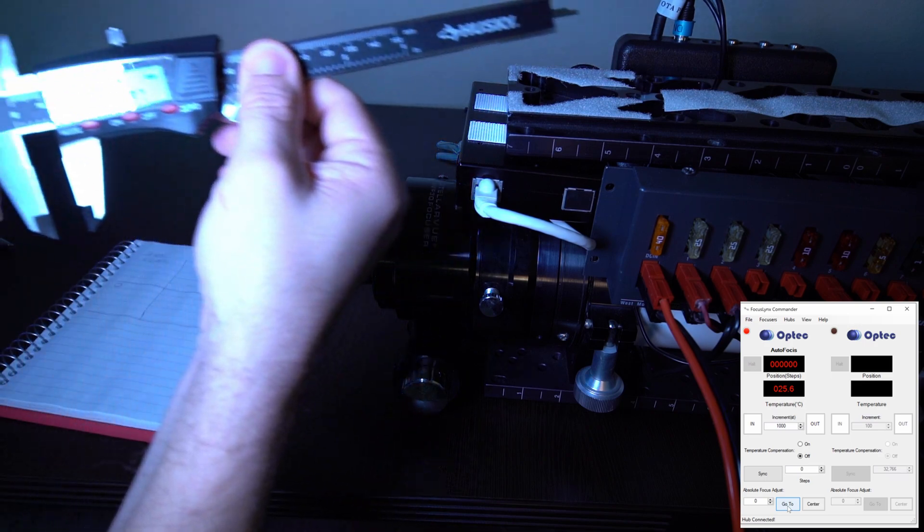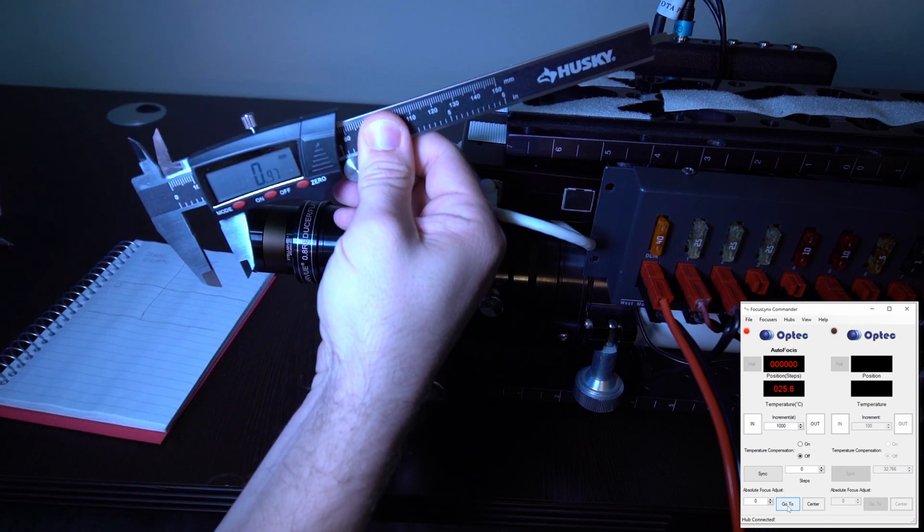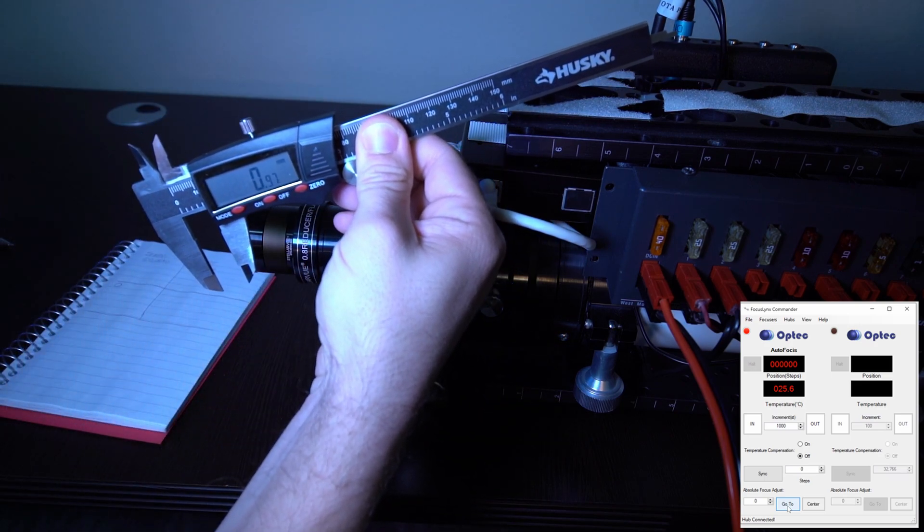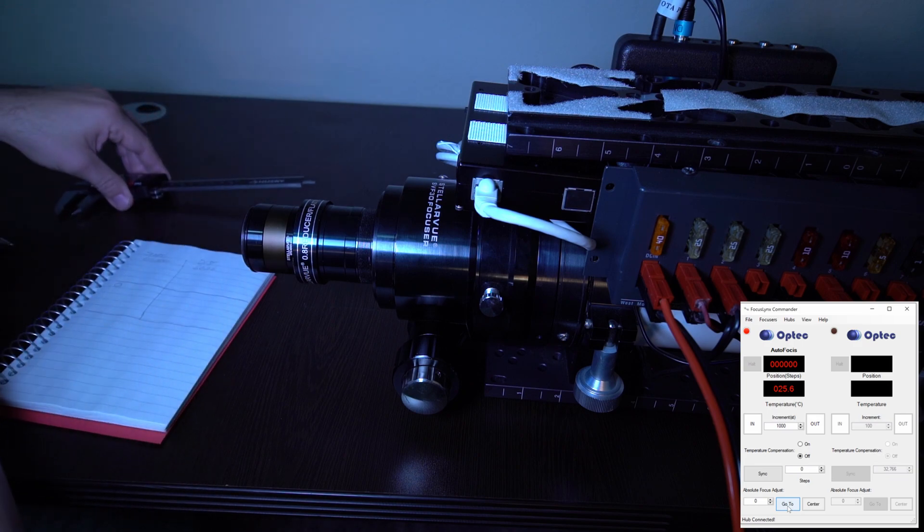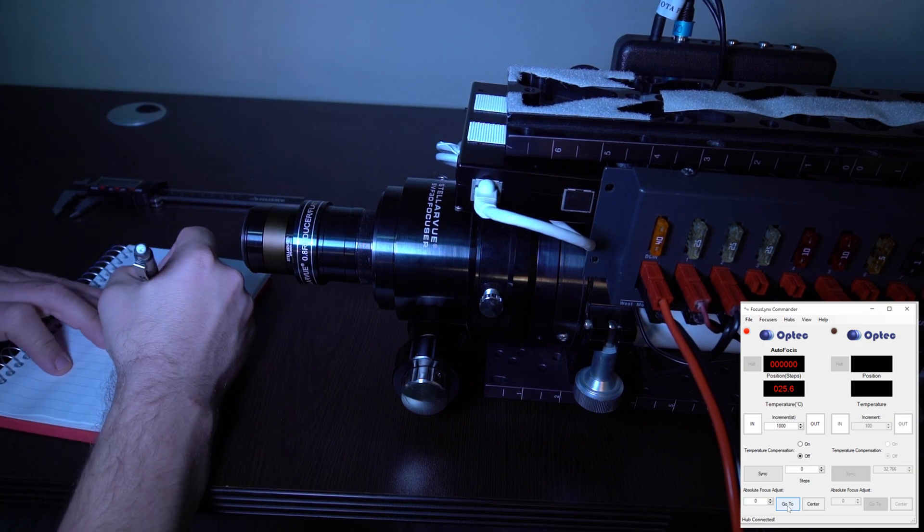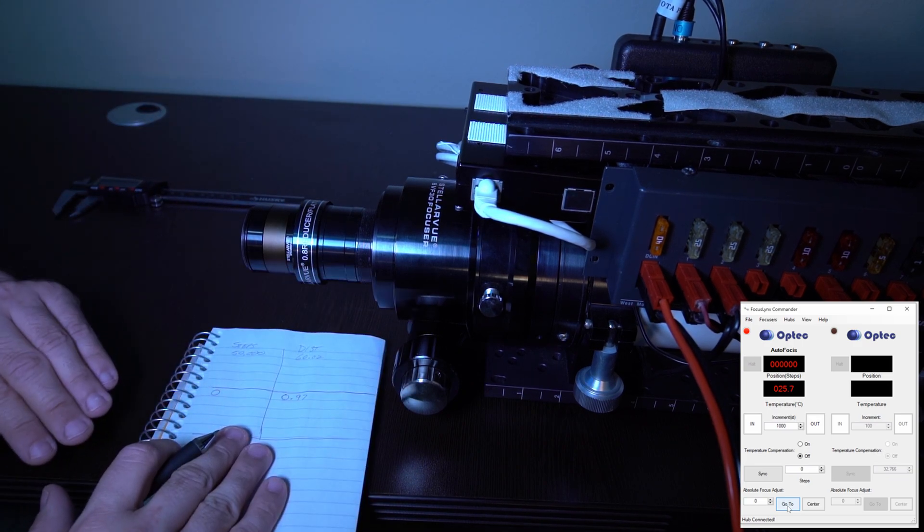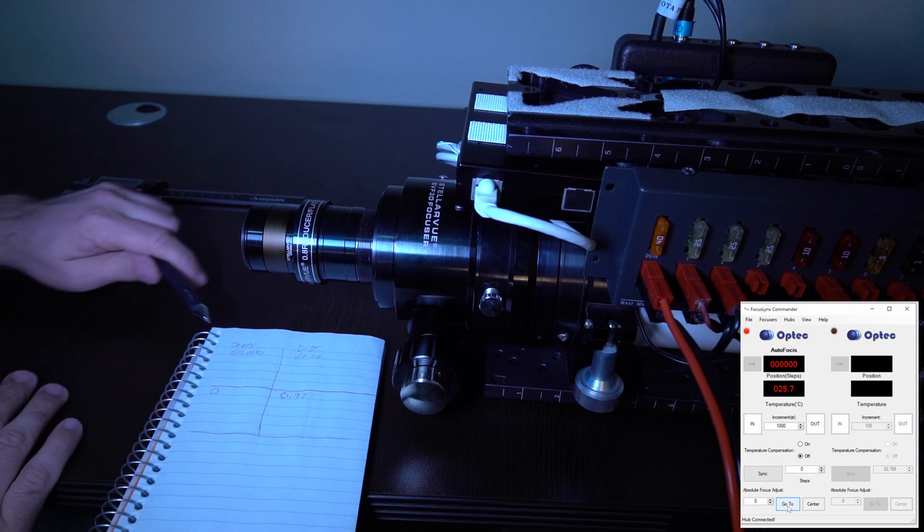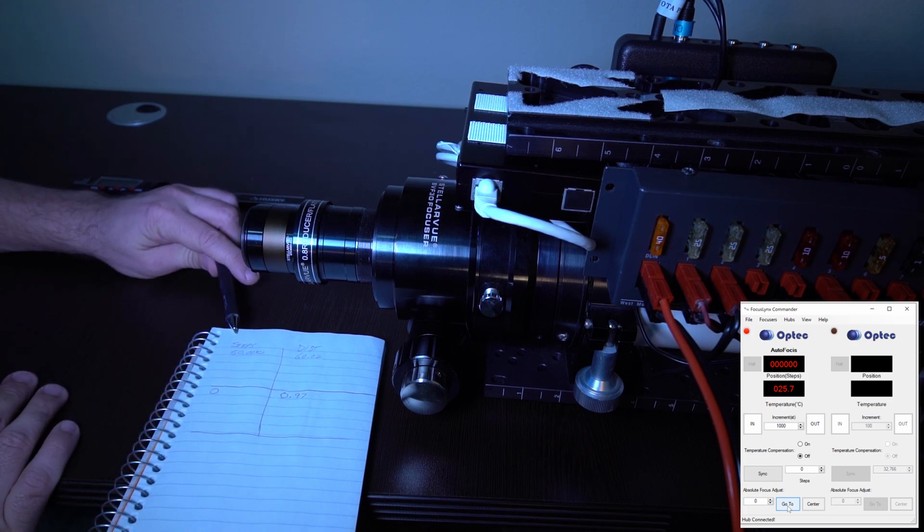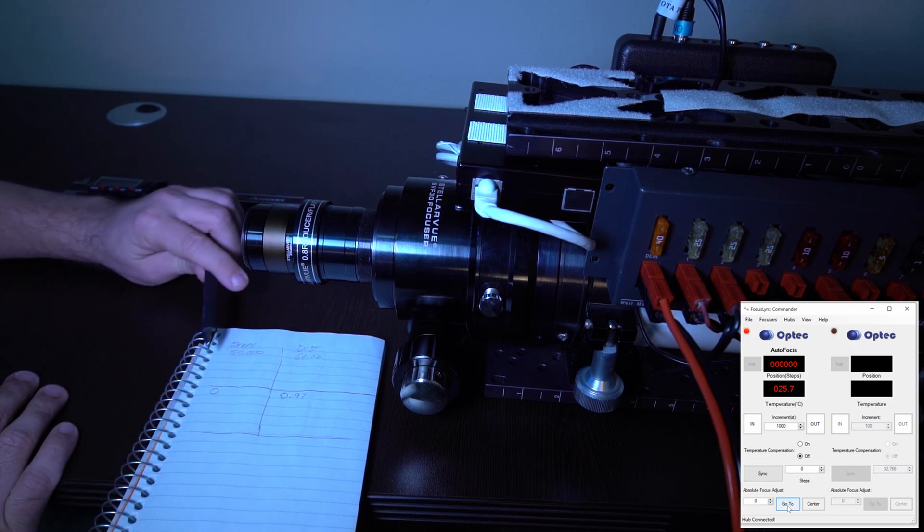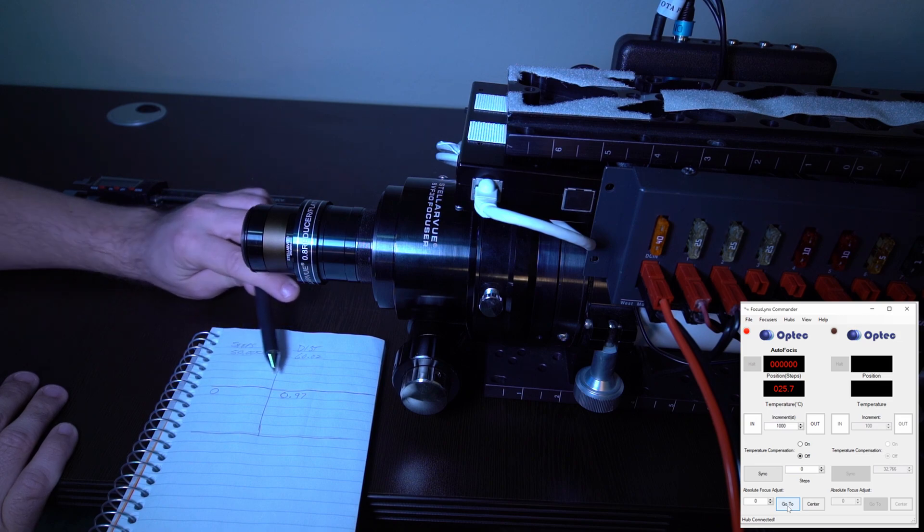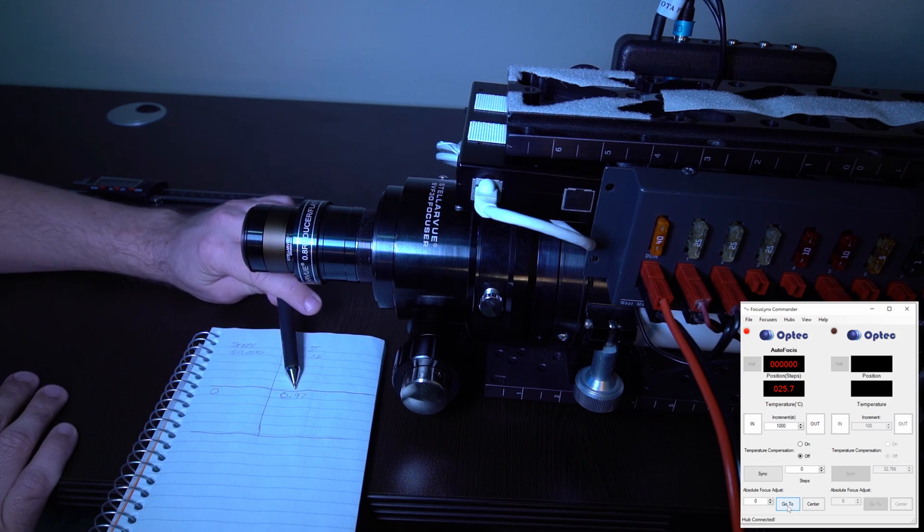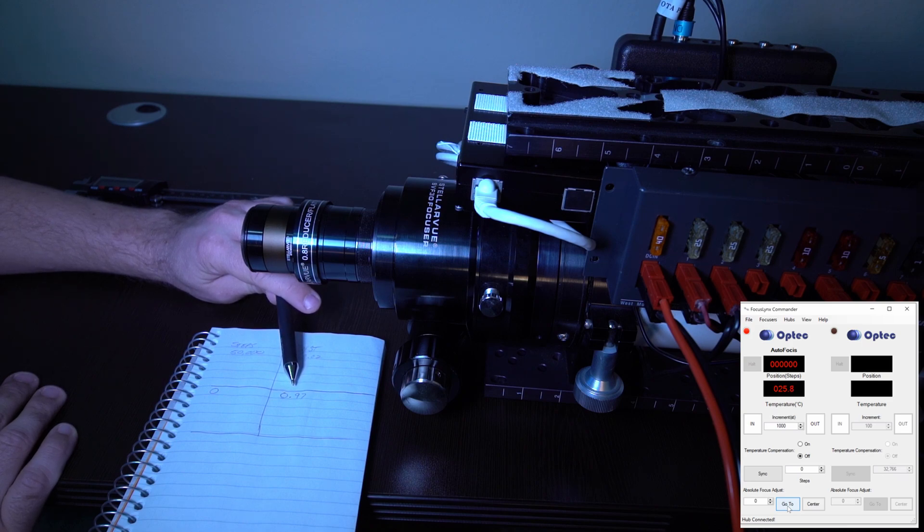You can see there. 0.97 millimeters. Record that down here. So this little log that I've created has 50,000 steps at 60.2 millimeters. And then we went back to zero steps and it's 0.97 millimeters of depth remaining. So that's almost a full millimeter of slop.